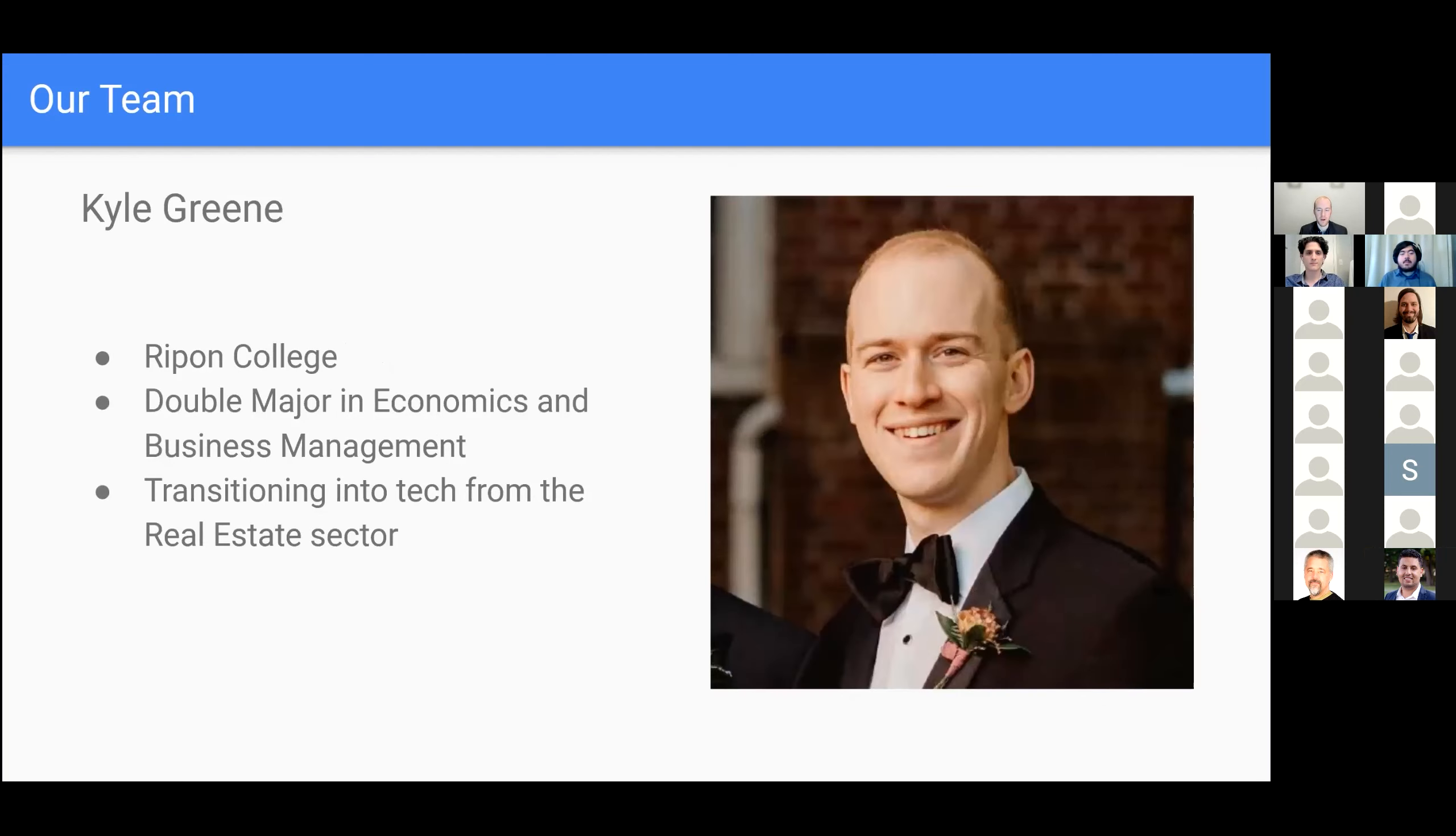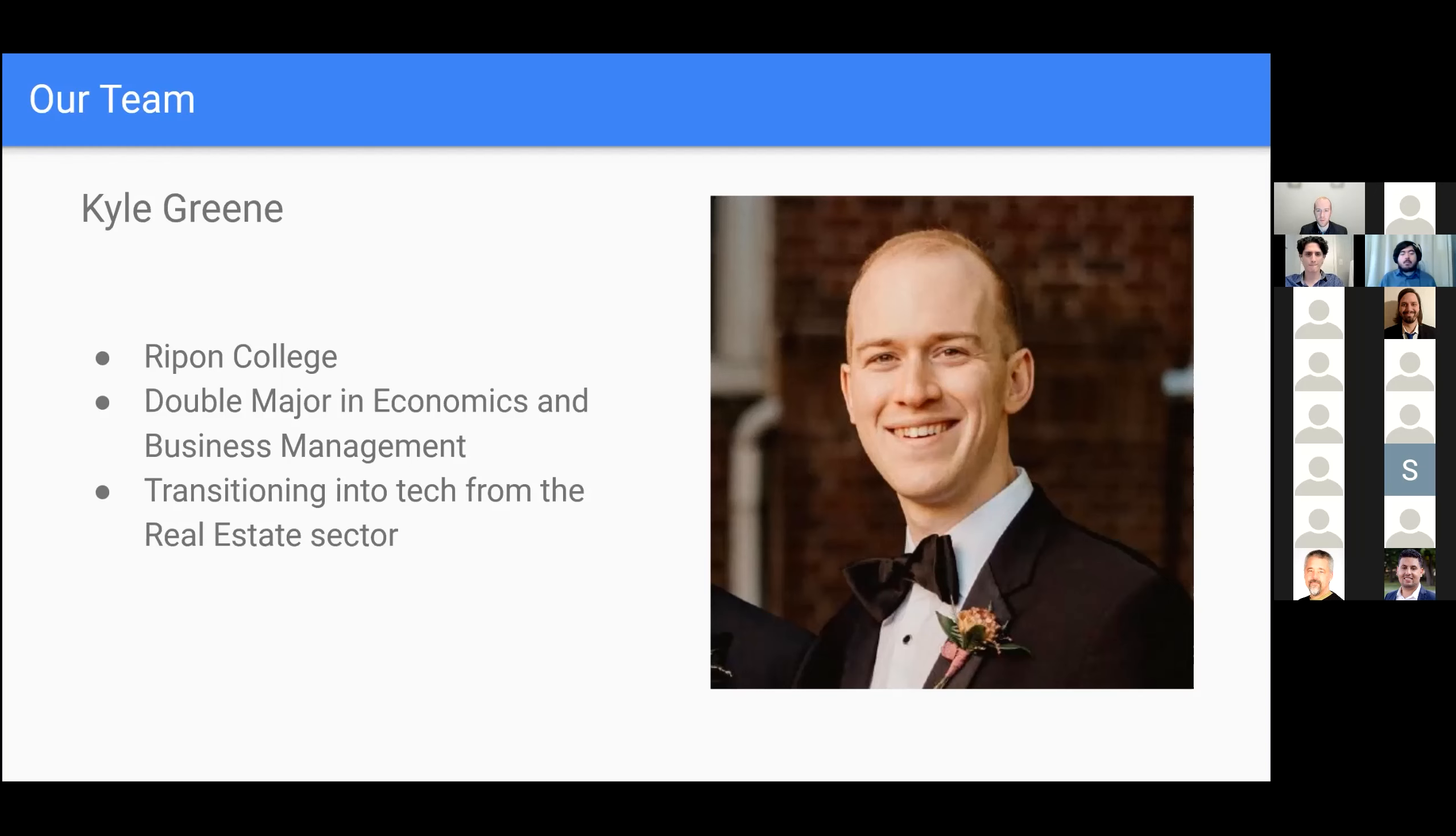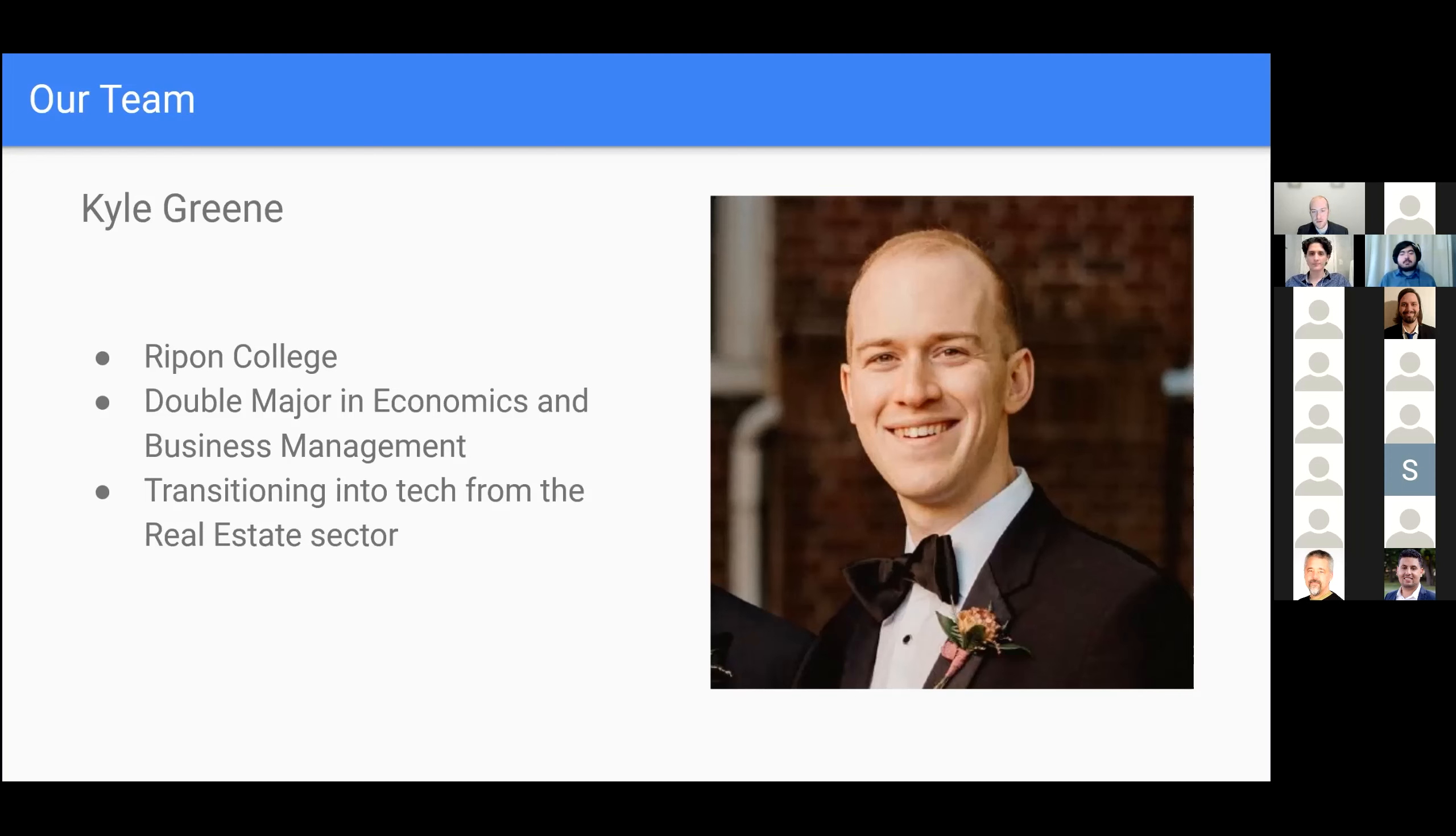And my name is Kyle Green. I graduated from Ripon College with a double major in economics and business management. And for the past few years, I've been working in the real estate sector, and DevTen is my entryway into the tech field. I've enjoyed the rich detail that we've gotten from all of our instructors, and I look forward to moving on and beginning my career as a developer.